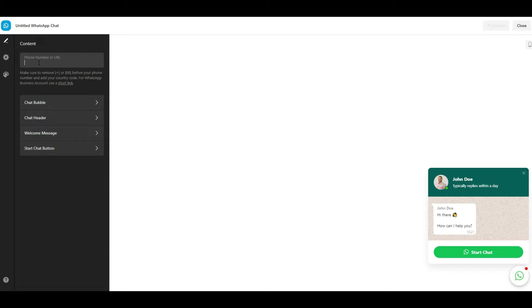After connecting your WhatsApp account, edit the WhatsApp chat widget by changing the bubble, header content, and welcome message. The welcome message is used to greet your website visitors. Use it to introduce yourself and ask how you can assist them.